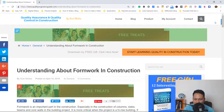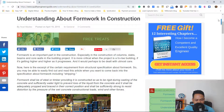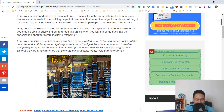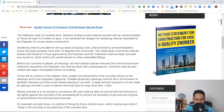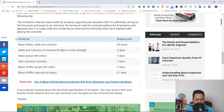To answer the question of when you are going to remove the forms, let's go to my website qualityenduranceguy.com. You can also visit by clicking the link in the description below this video. The title of the article is 'Understanding About Formwork in Construction.' We'll head over to the specific topic.